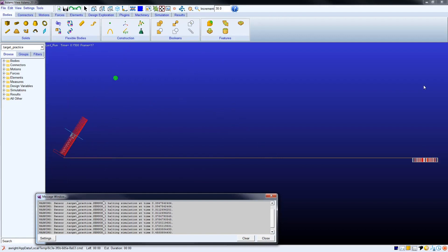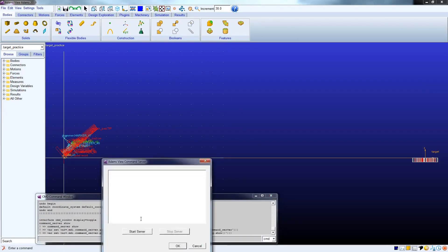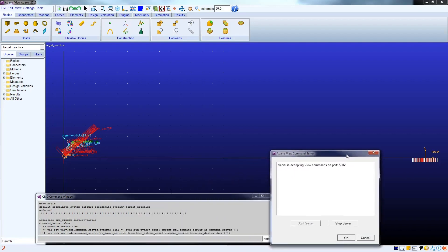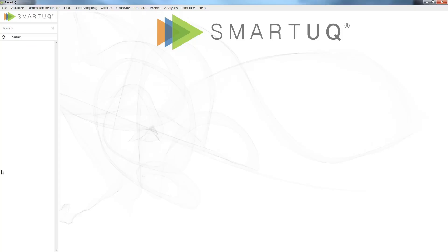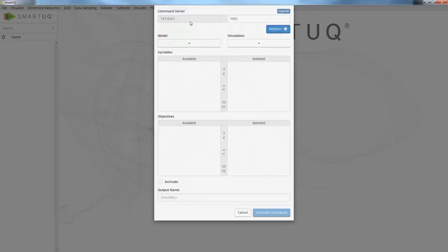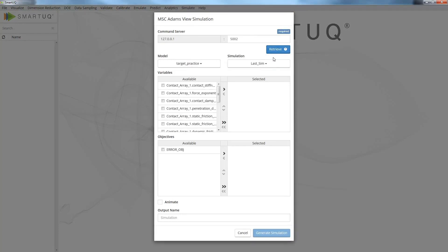The ATOMS SmartUQ integration is based on the ATOMS command server functionality. When the command server starts, a data connection via an open port is established. The various design variables available for parameterization within ATOMS and the relevant responses are brought into the SmartUQ interface.